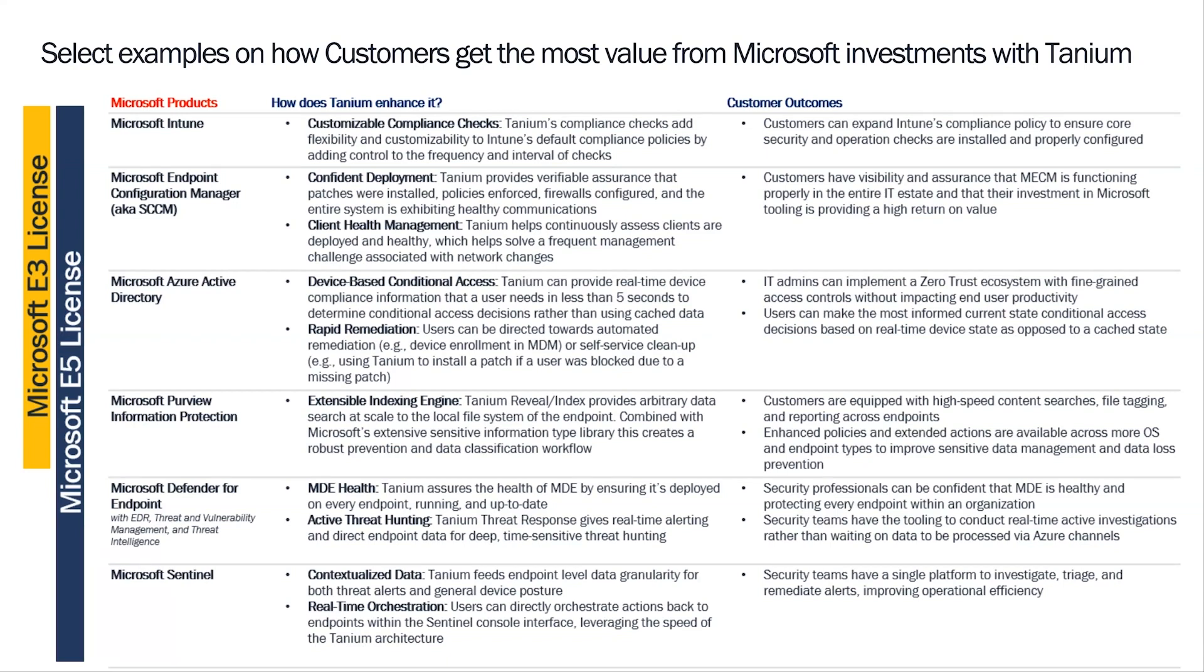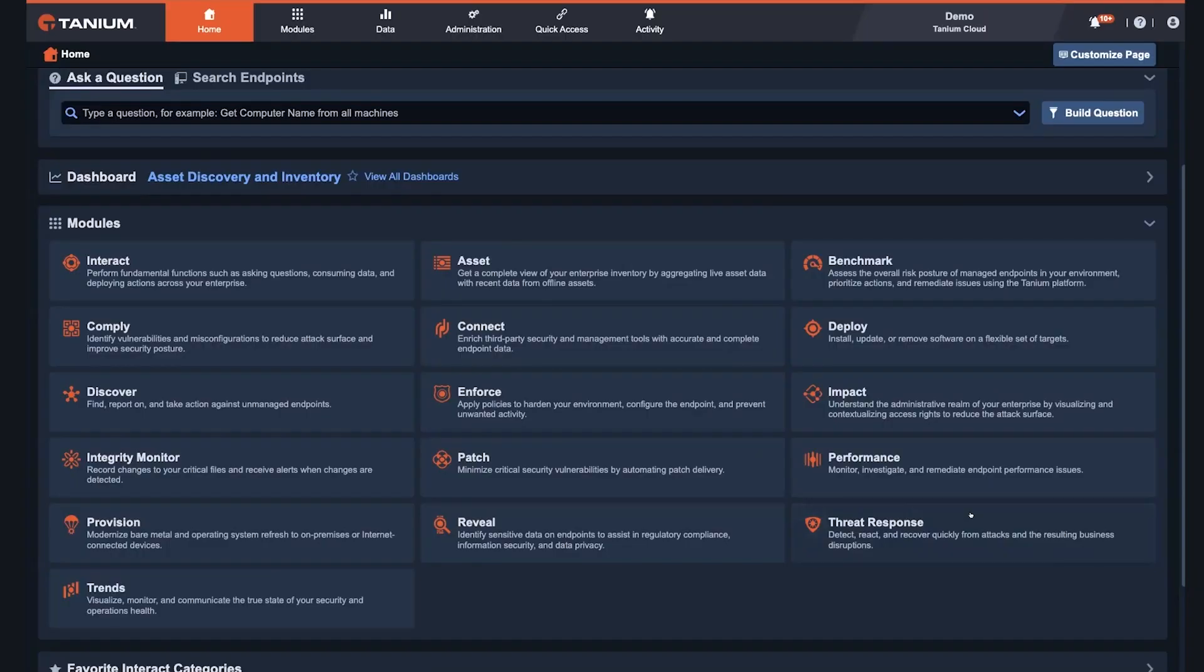With that, I'm actually going to hand it off to Mike to show you just a couple of these use cases that are on the screen right now. Thanks, David.